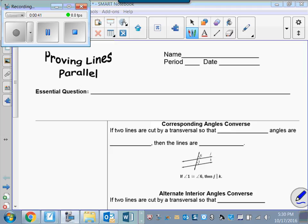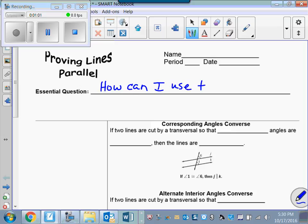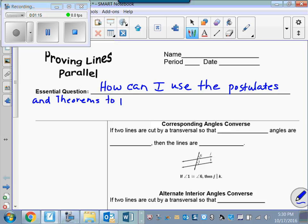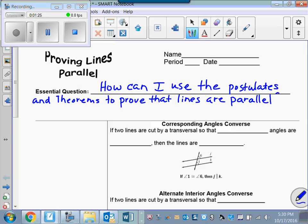In other words, we don't start out knowing that the lines are parallel. We're going to find the measures of angles such that we can use the converses of the postulates and theorems to show that lines are parallel. I'll go ahead and write your essential question: how can I use the postulates and theorems to prove that lines are parallel? And as I just told you, we're actually going to use the converses of those postulates and theorems.